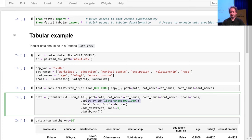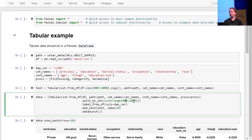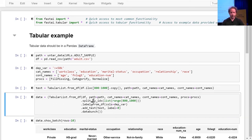Then we're going to split into training versus validation sets. In this case we do it by providing a list of indexes — indexes from 800 to 1000. It's very common to want your validation sets to be contiguous groups of things. Like if they're map tiles, they should be next to each other. If they're time periods, they should be consecutive days. If they're video frames, they should be consecutive frames — otherwise you're kind of cheating. So it's often a good idea to use split_by_idx and grab a range that's contiguous. We then need to add labels — in this case, whether they're making over $50,000 salary, which is the thing we're trying to predict.